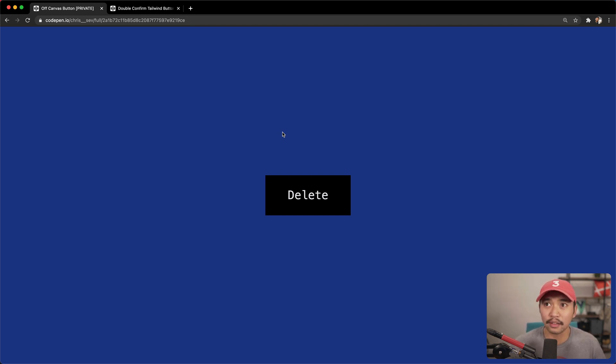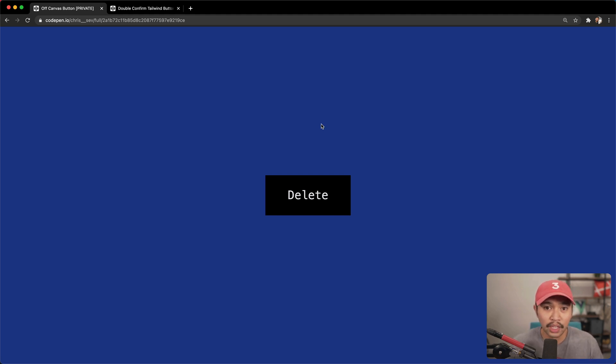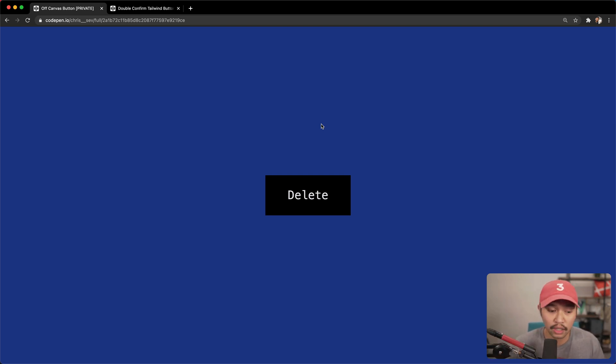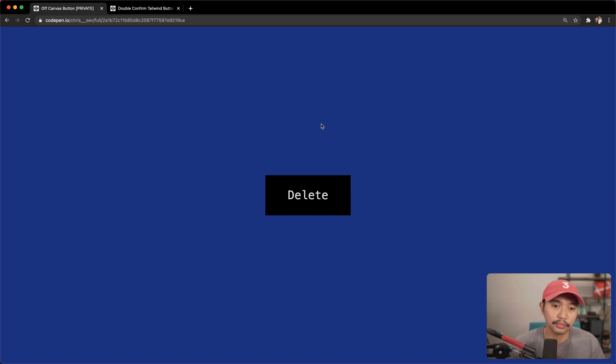Now, Zapier is kind of where I first saw this sort of UI interaction, where there's a delete button, and usually when you see a delete button, you click it, there's this big modal that pops up and it goes, are you sure? And you go, yes, I'm sure, click the red button.